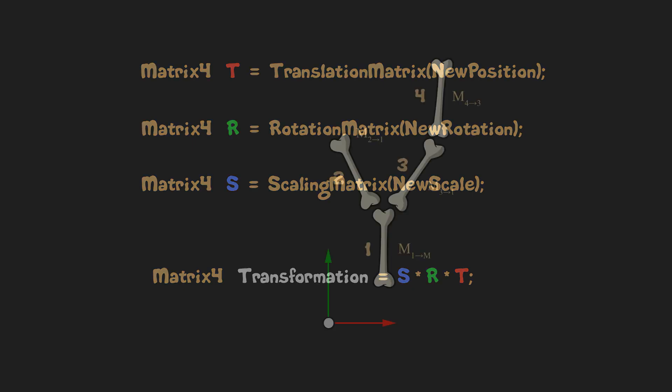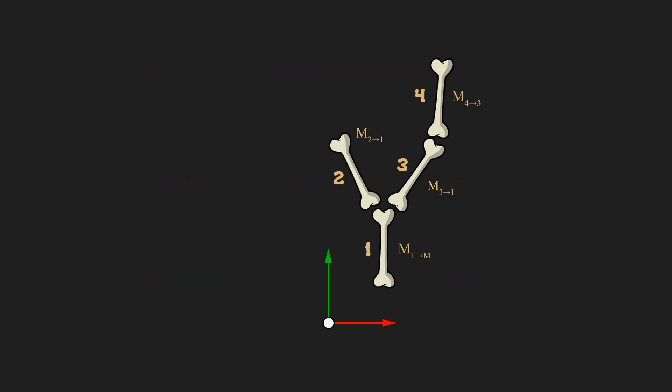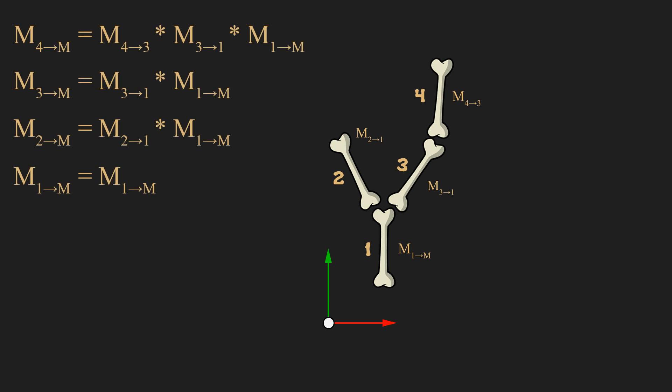By calculating transformation matrices together for all the bones, we will get all the information needed for calculating transformation matrices relative to a model space, like we've talked previously.